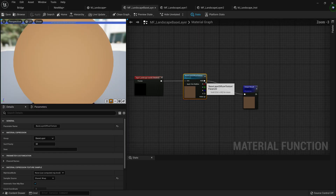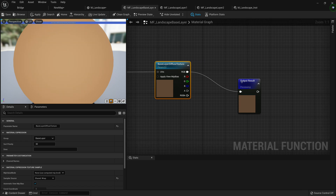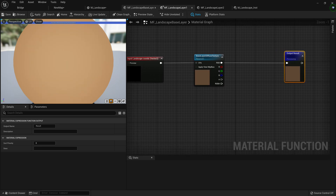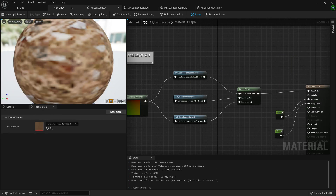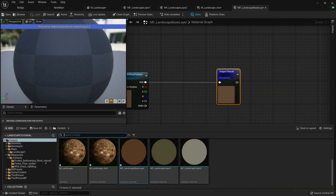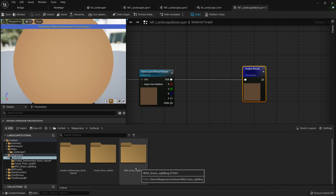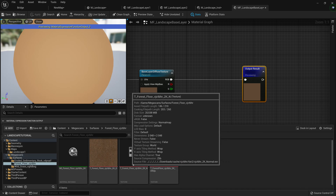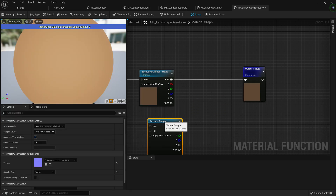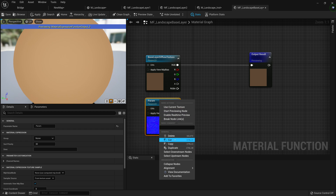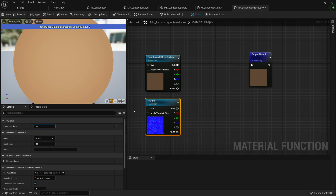We'll start with our material function landscape base layer. We have a base layer diffuse texture, but we want to make something else — we want to add a normal texture. I'll close this down, save, and open it back up with the content browser. Going to Megascans surfaces, starting with the forest floor, I'll take the forest floor normal map and drag it in as a texture sample, then right-click and convert it to a parameter. We'll rename this parameter to 'base layer normal texture'.